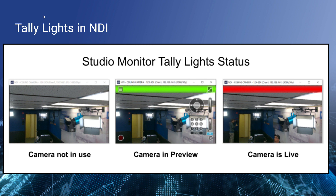In the studio monitor — and we've seen this throughout our online course — the studio monitor itself has an indication light right at the top. On the left-hand side, we see the camera is not in use at all, meaning not in preview or output. In the middle, there's a green bar where the camera is in preview. And on the right, there's a red bar indicating that the camera is definitely being used. The cool thing about NDI is that tally is inherently built into most all tools available for NDI, so whether it's studio monitor or a physical tally light, you always know the status of the camera.